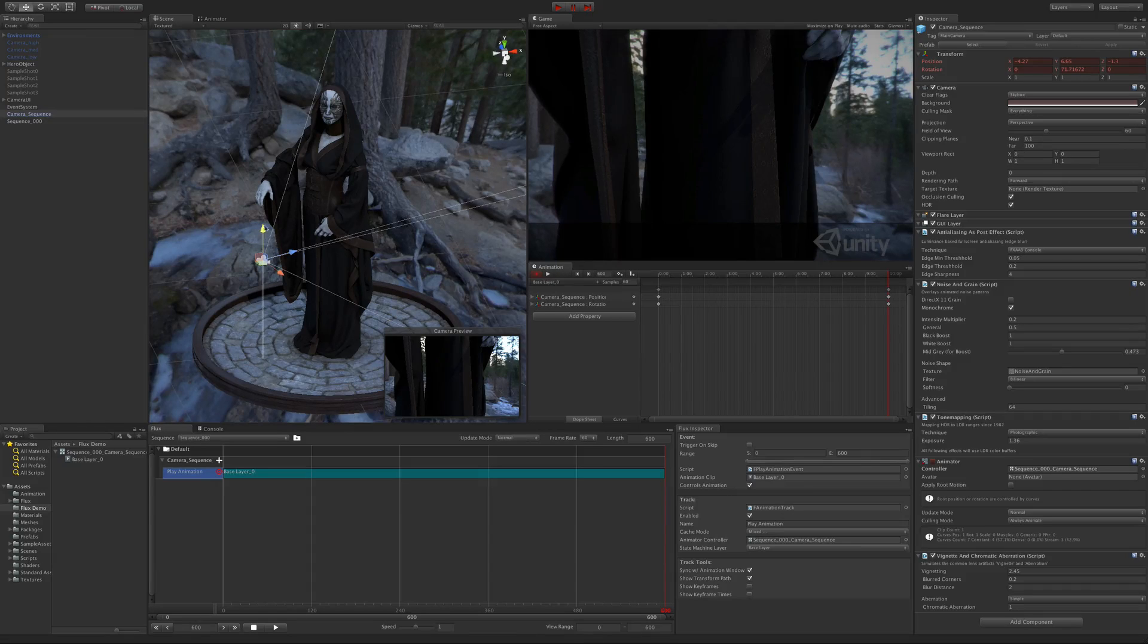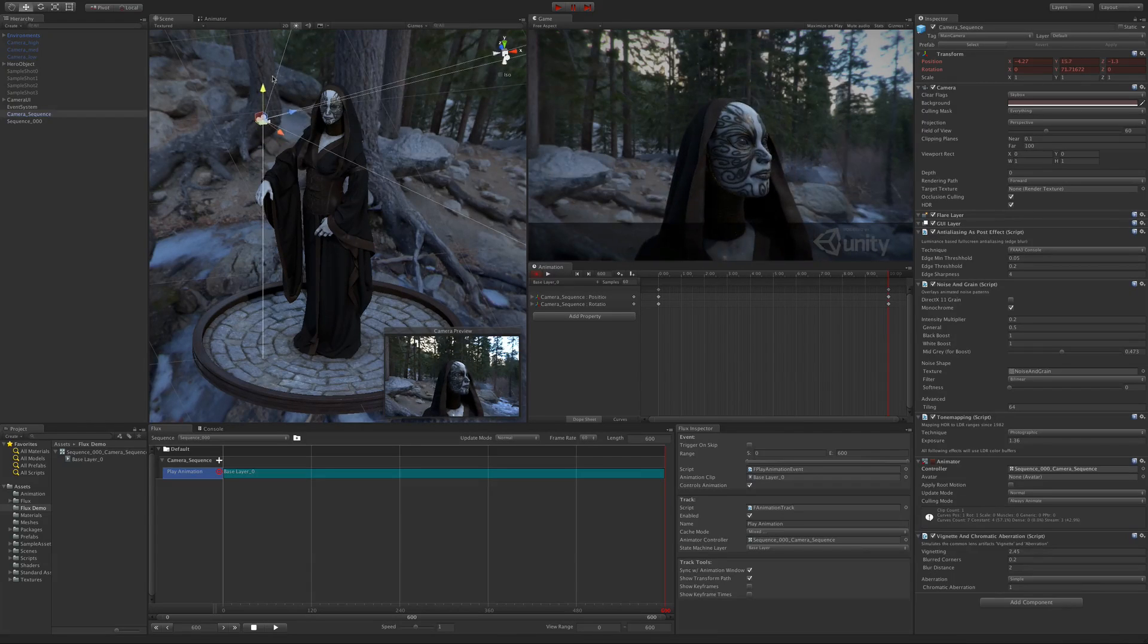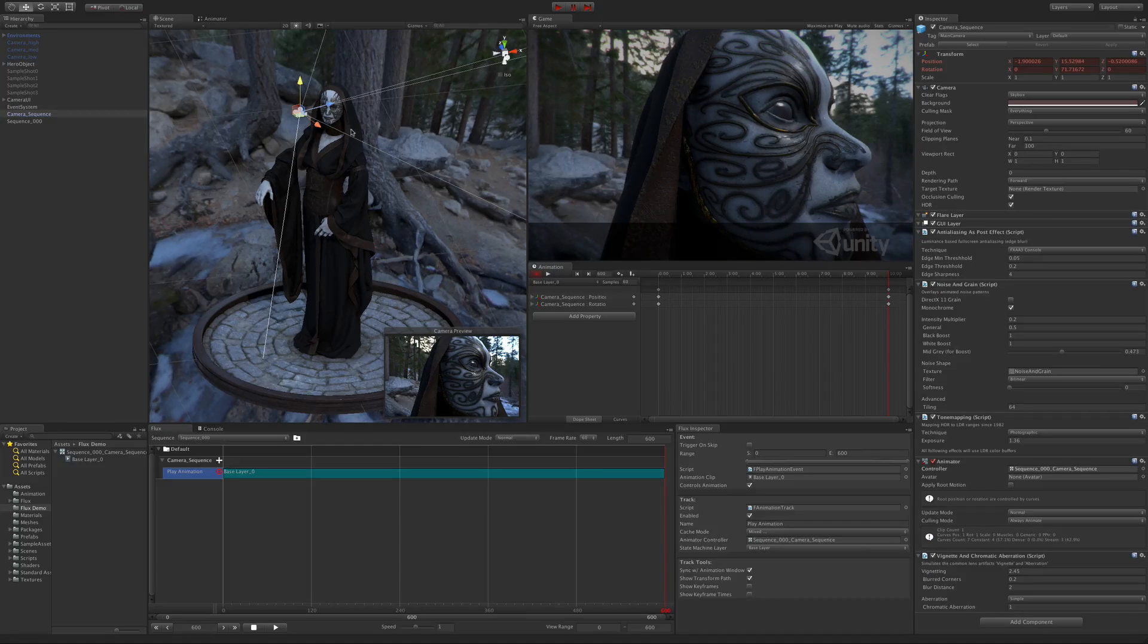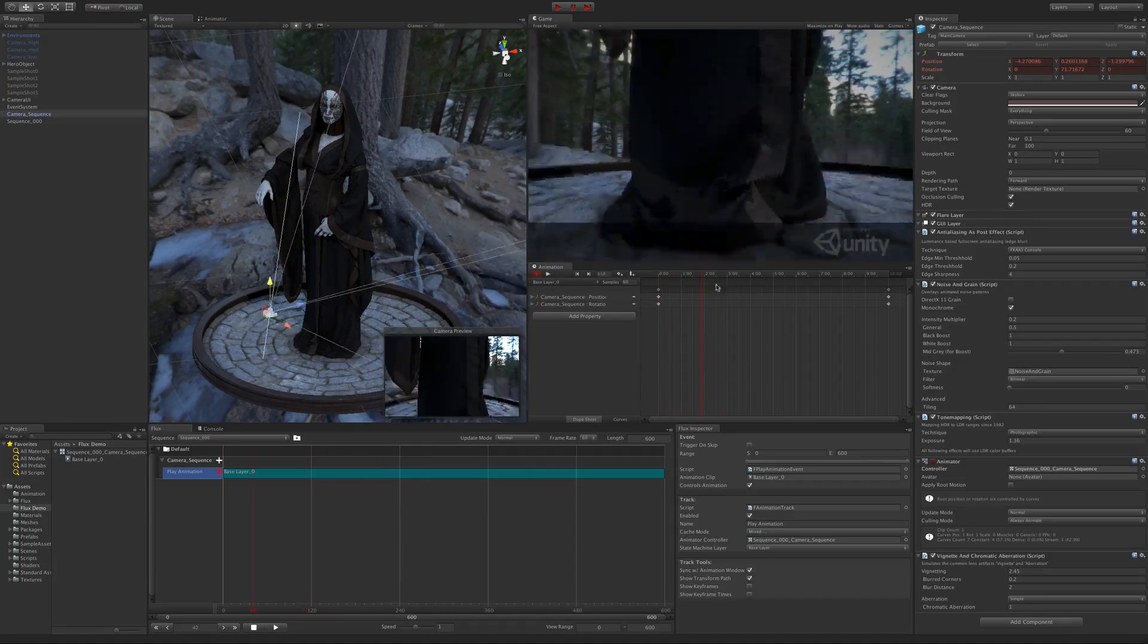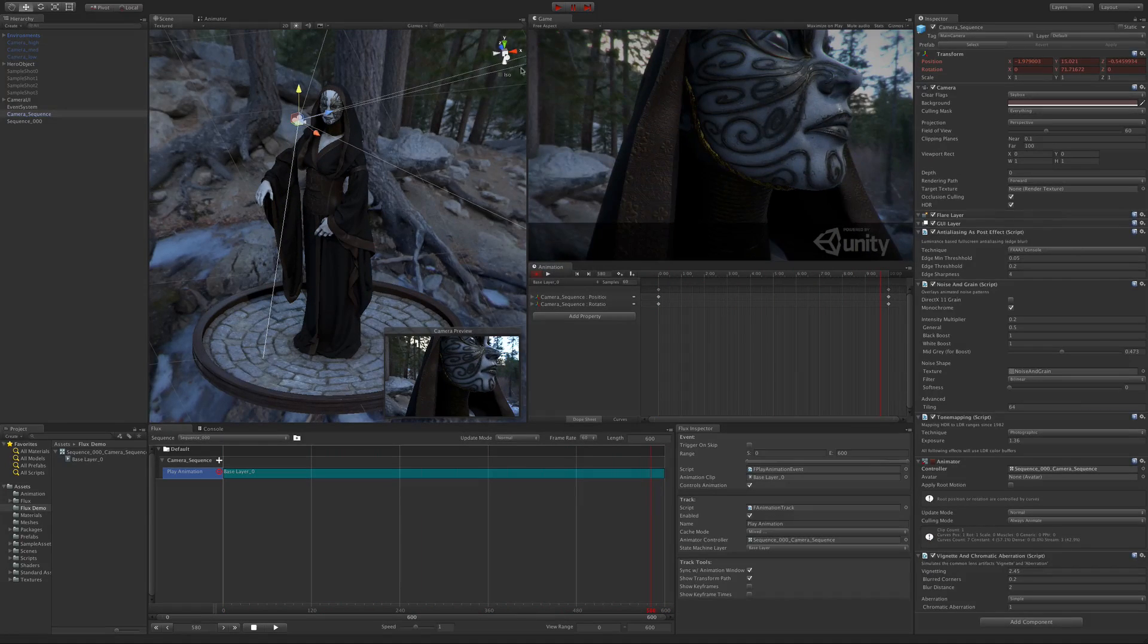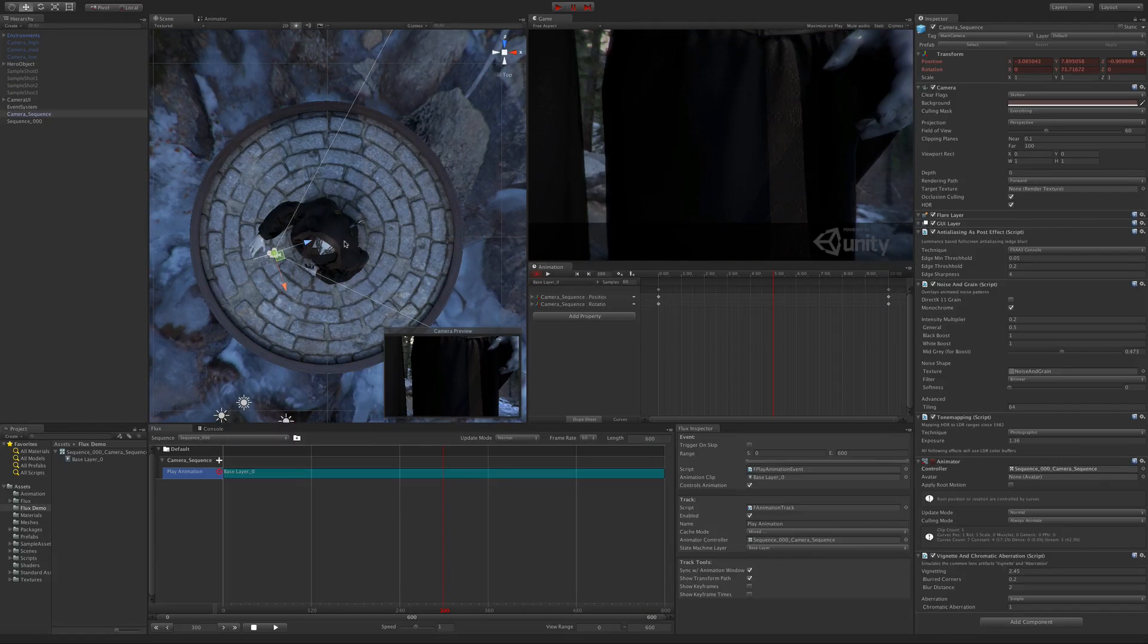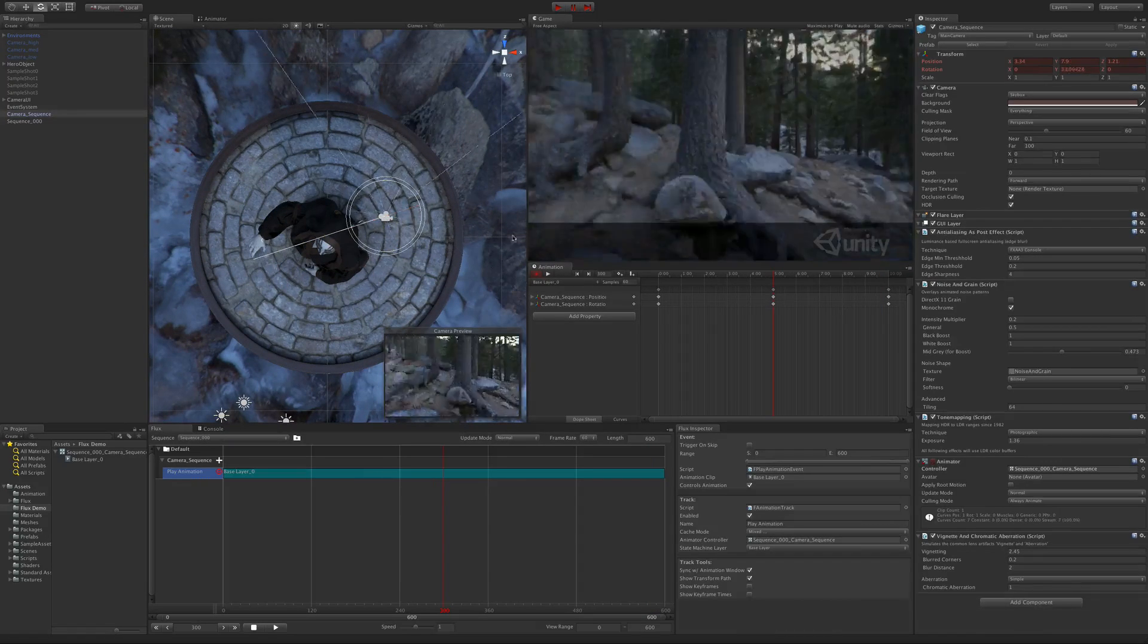Now we can just start editing our animation. First, I set the start and the end point. Next, set up the in-between points to make sure that the camera doesn't go through the model.